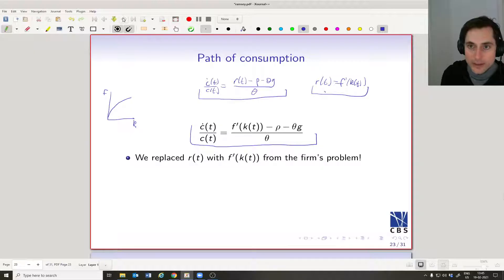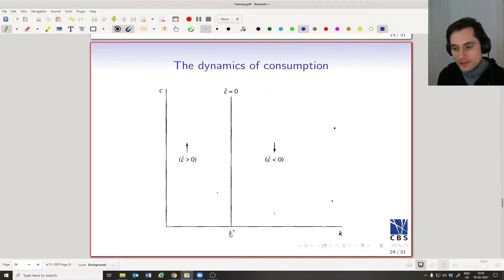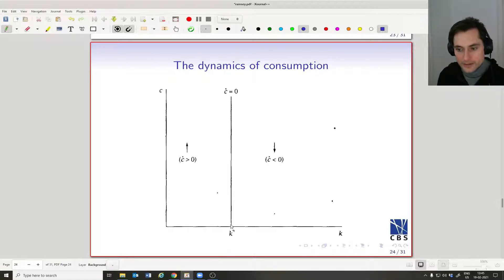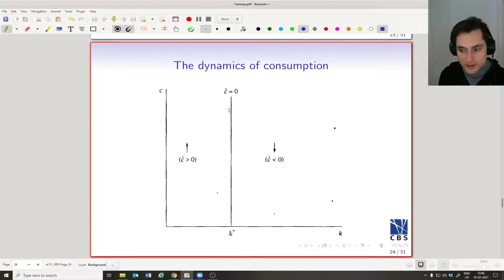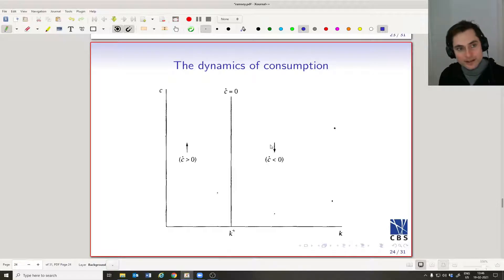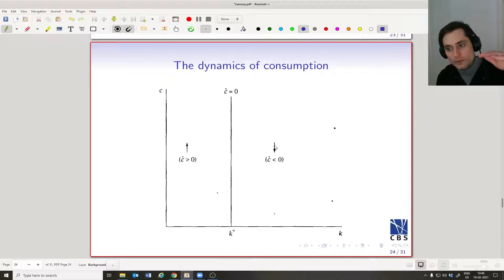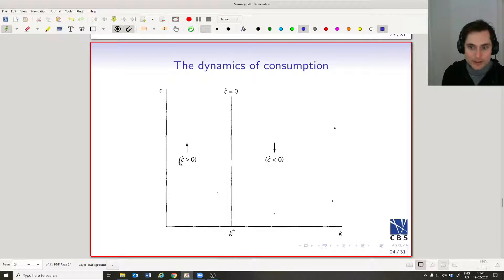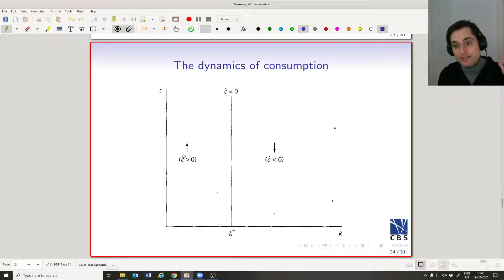That value k* is the level of capital where consumption does not change. We draw a vertical line at k*: along this line, consumption will not change regardless of consumption's level. To the right of k*, the slope of the production function is shallower, so we get negative consumption growth. To the left of k*, the slope is steeper, giving us positive consumption growth.